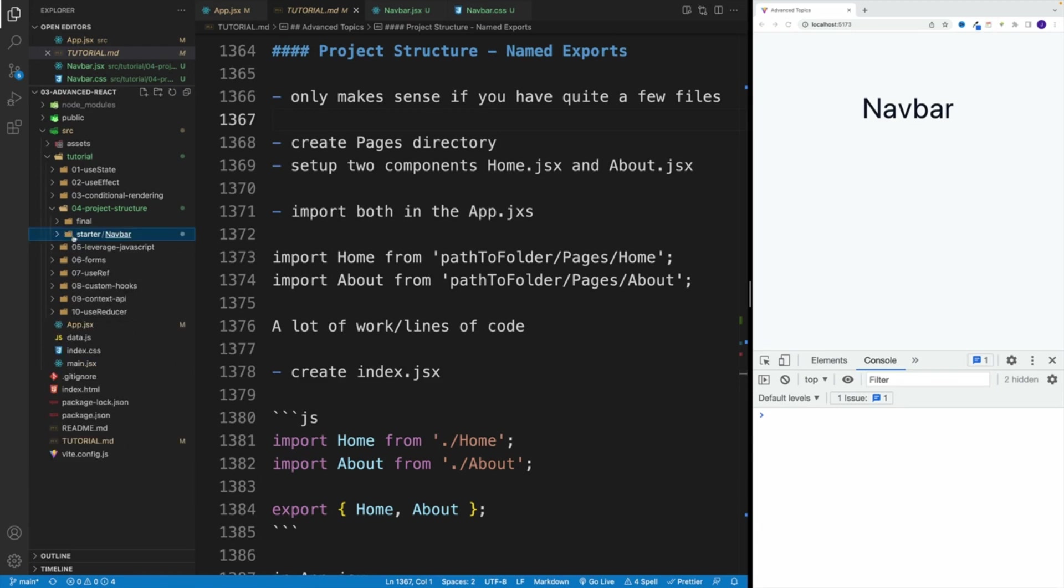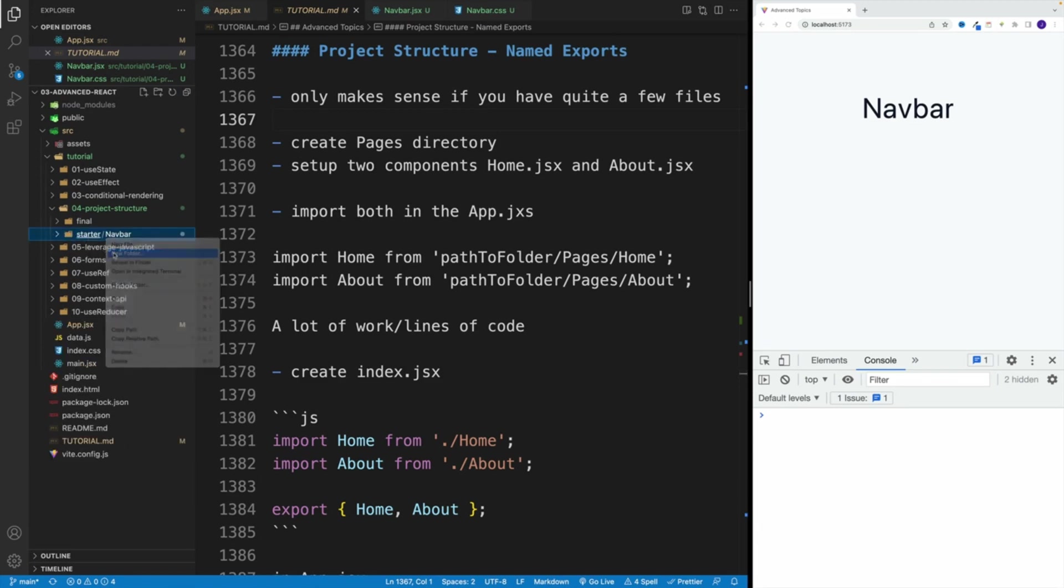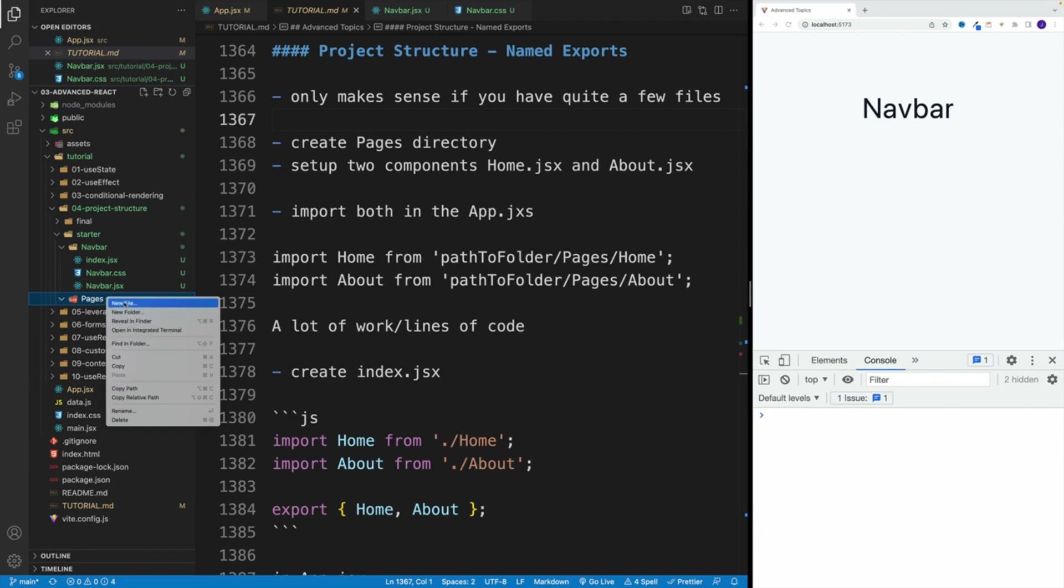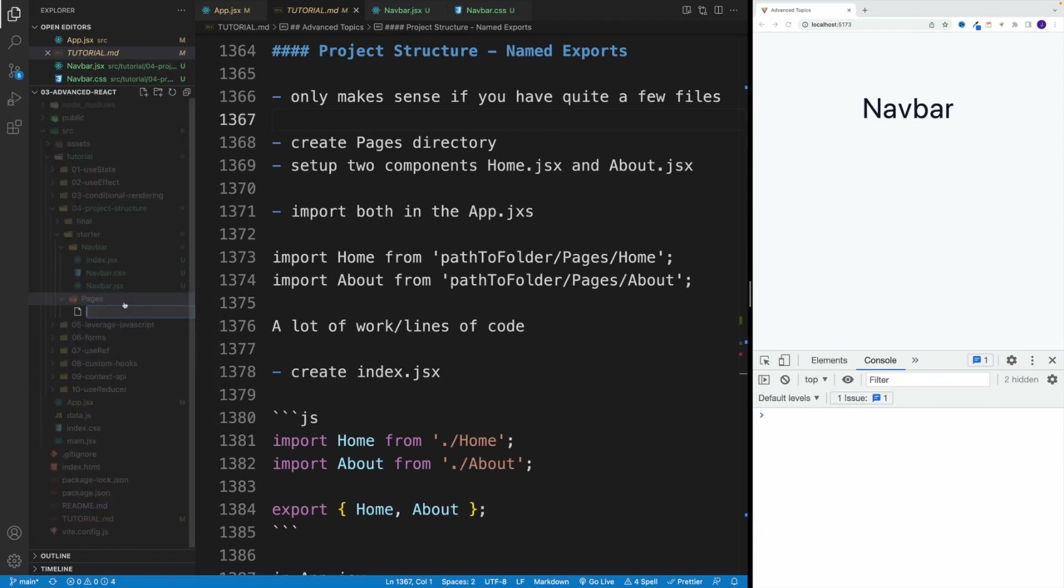So first, we want to navigate to the starter and create another folder. And in this case, let's call this pages. Now inside of the pages, what we want to do, we want to create two pages, the homepage and the about page.